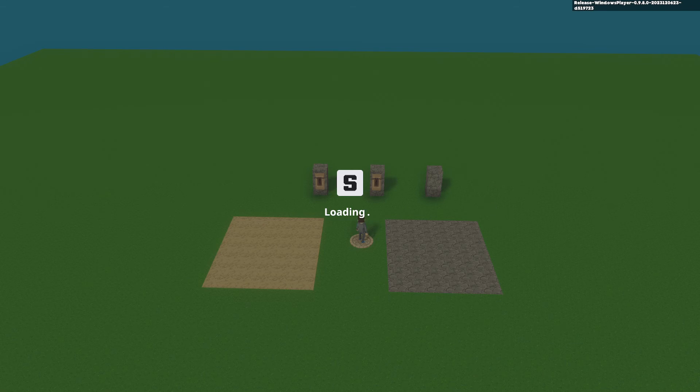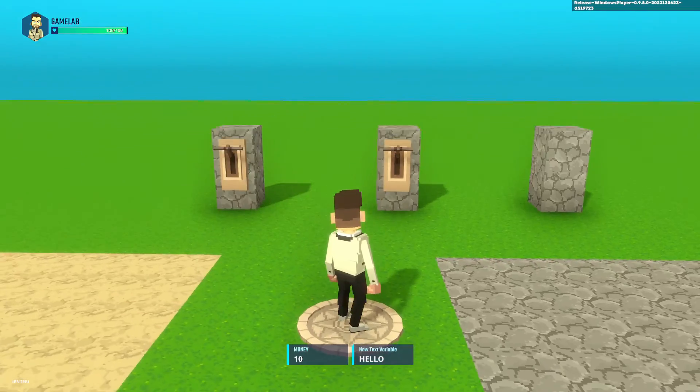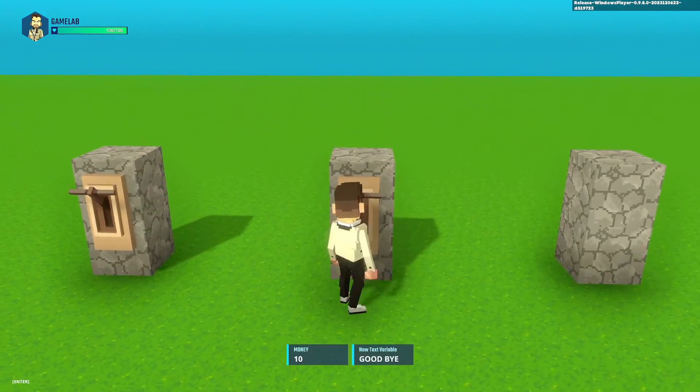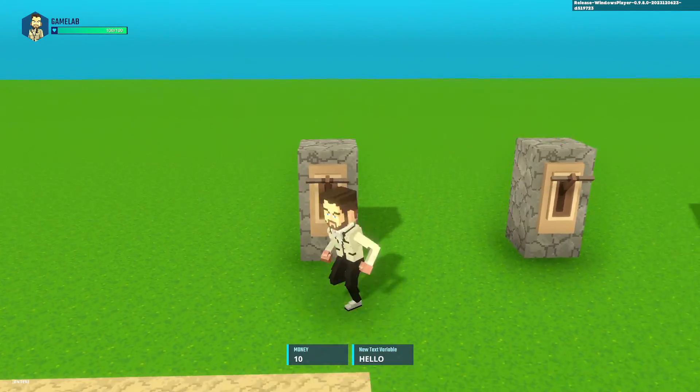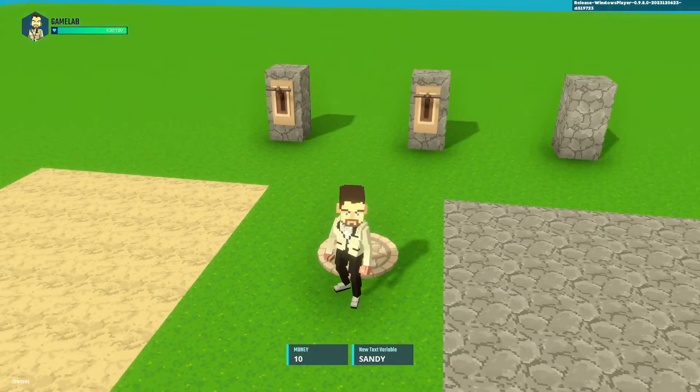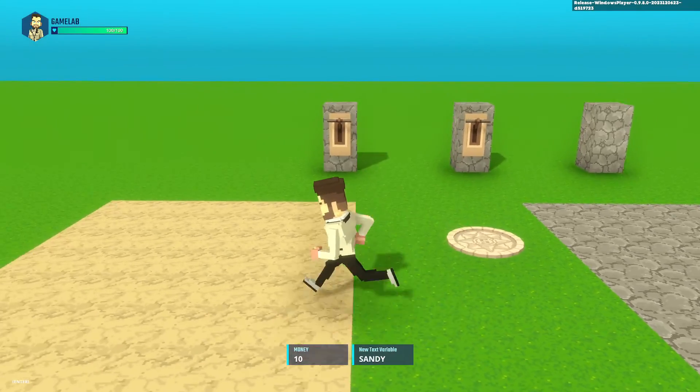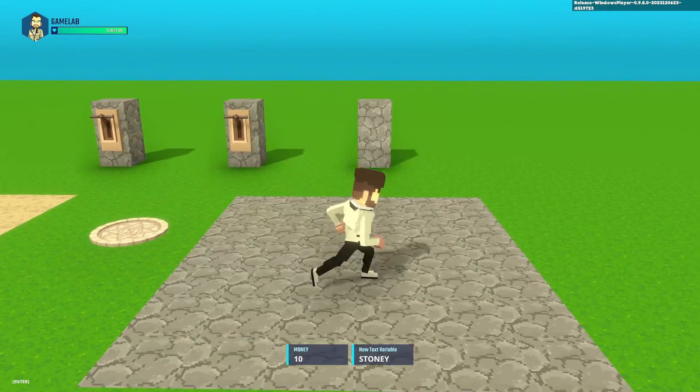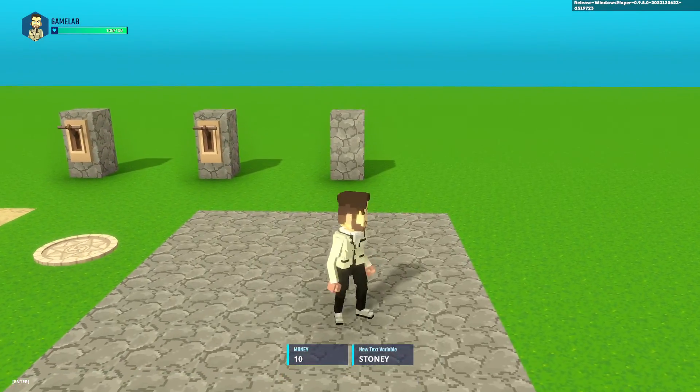Now if we press tab and we can see hello and goodbye perfect. And if we go to the left it's sandy. If we go to the right it's stony.